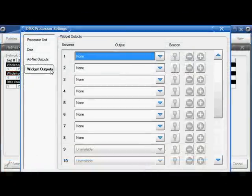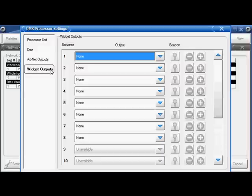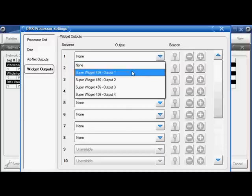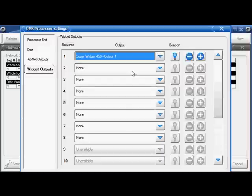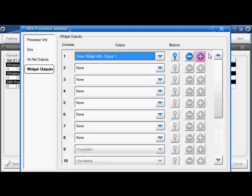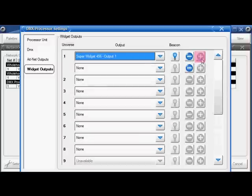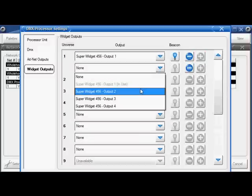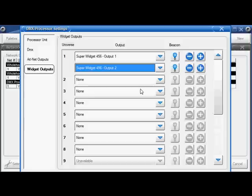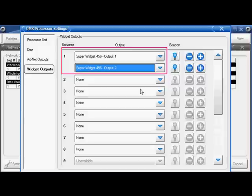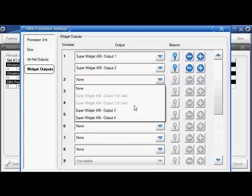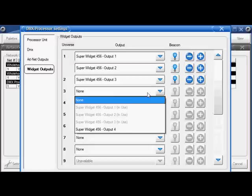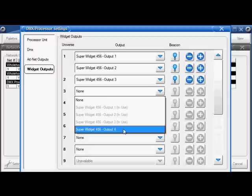Widget Configuration is now found in the DMX Processor Settings window under Widget Outputs. I can assign my DMX widgets and Super Widgets in the same manner as before, but now I have a new option. I can click the plus button and double my universe output to multiple DMX 5-pin ports. Here I would be outputting my patch information from Universe 1 over ports 1 and 2 of my SuperWidget. Think of this as a DMX splitter. Your other ports can be configured in the same manner.